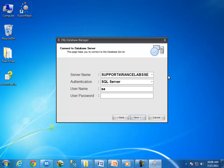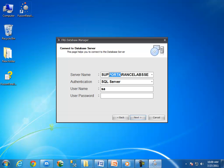Where server name is the name of the computer in which SQL Server is installed. I am using this computer as my server. The name of my computer is support for, so it is showing the server name as support for backslash Rancelab SSE.